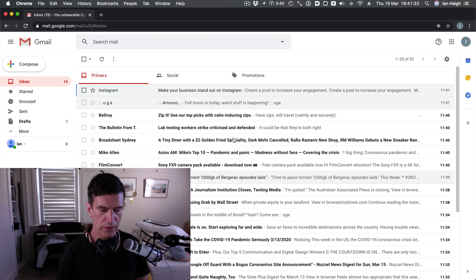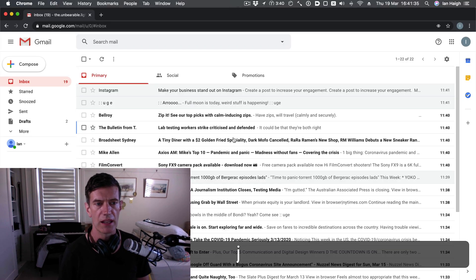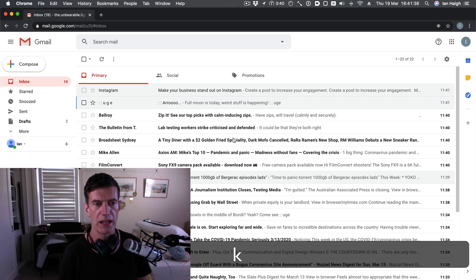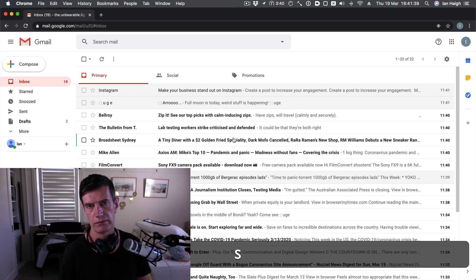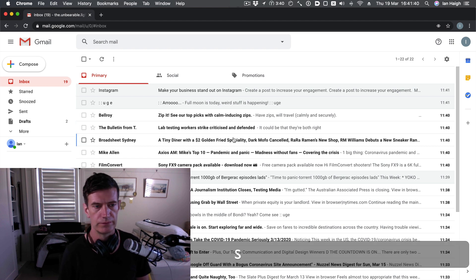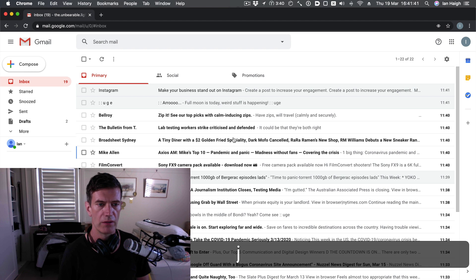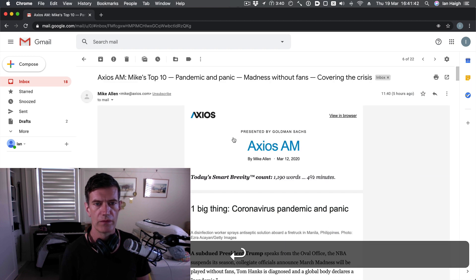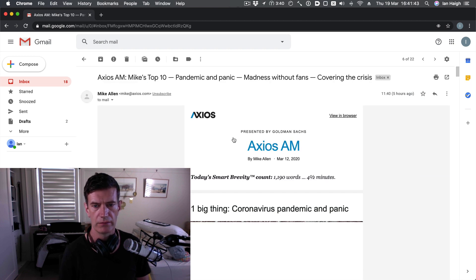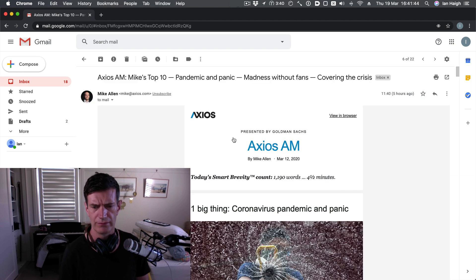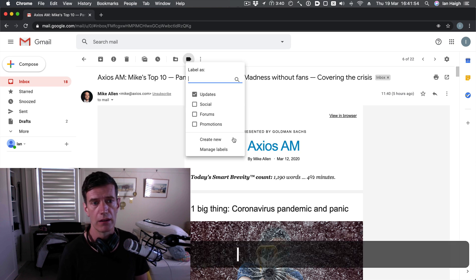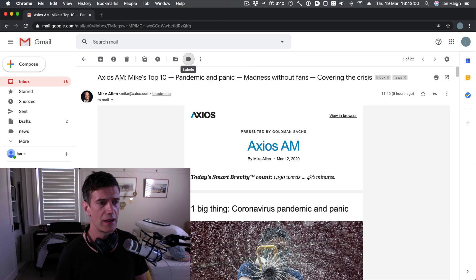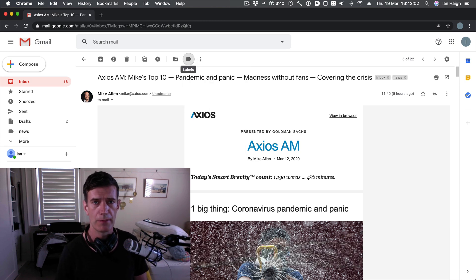Now you can use your keys. So J and K go up and down. S, make something into a star or not. You can hit enter to read something. Axios, informative. If you want to add a label to something just press the L key. Not bad. Not bad at all Gmail.